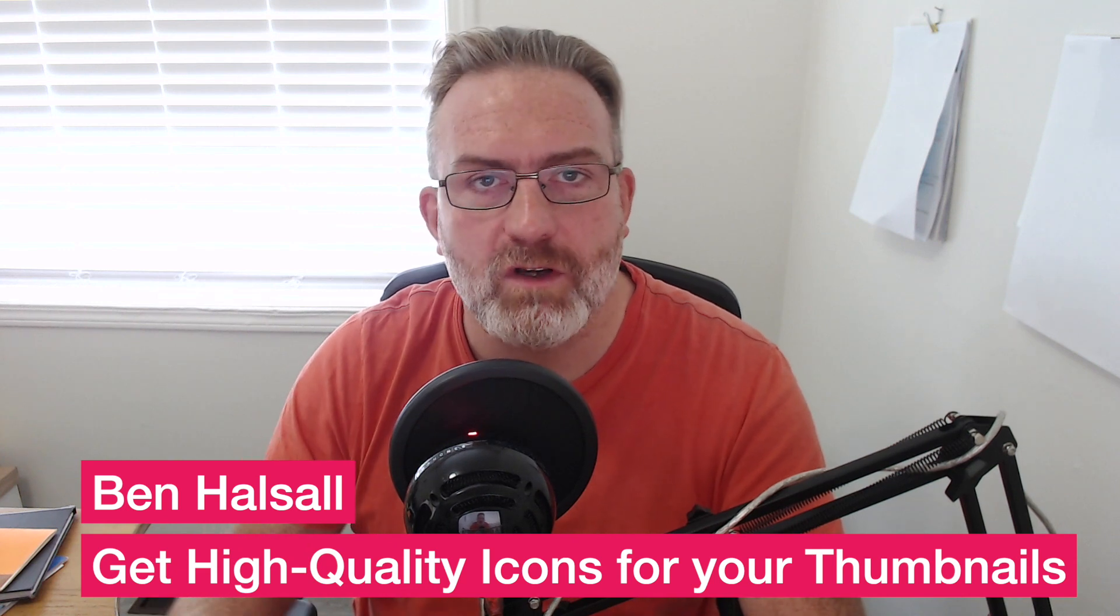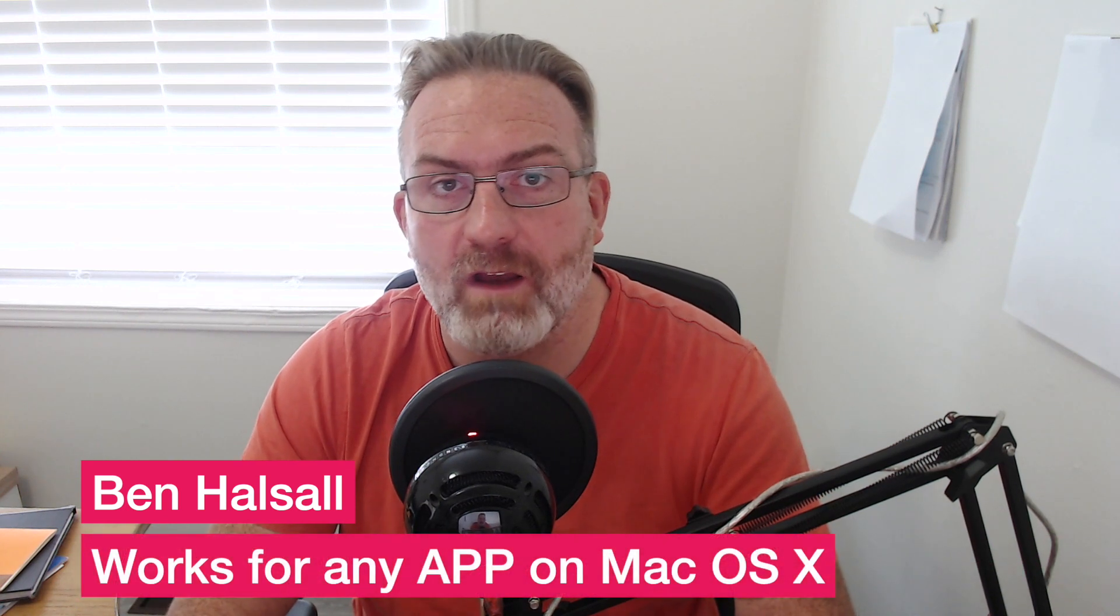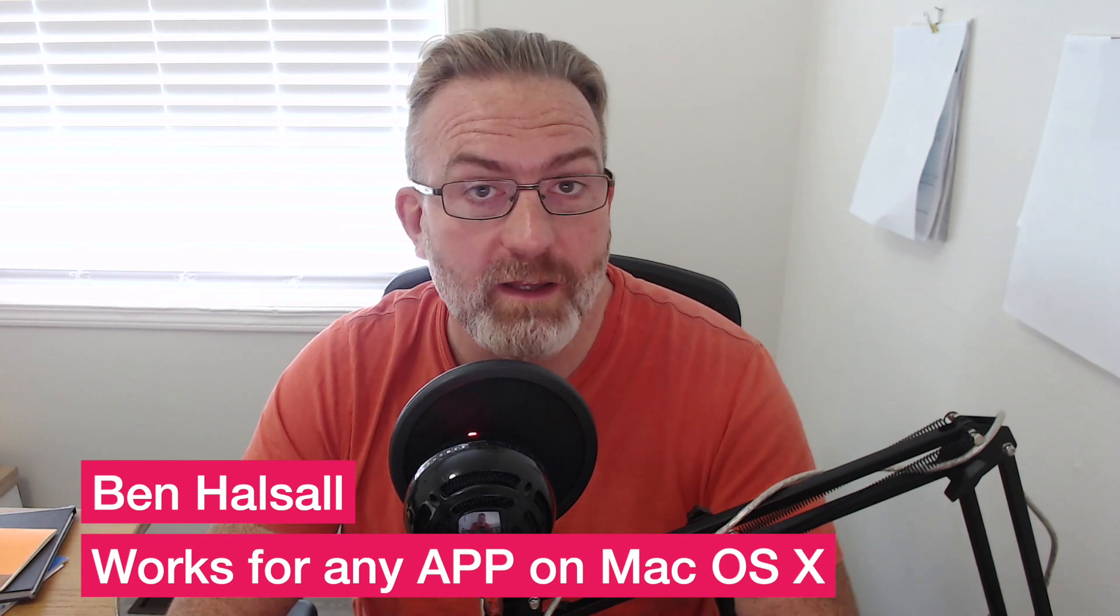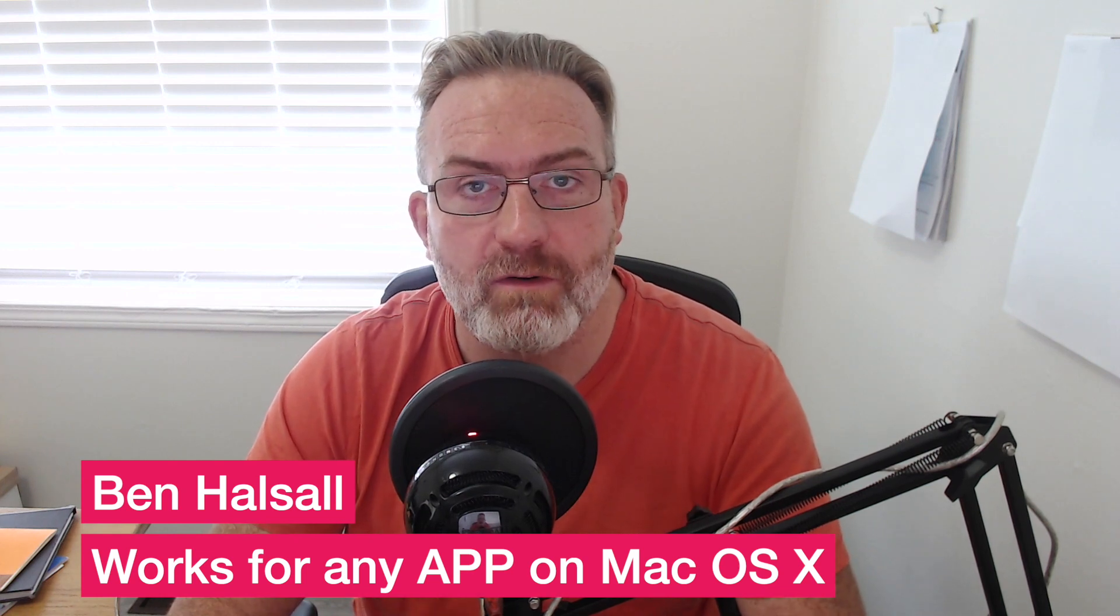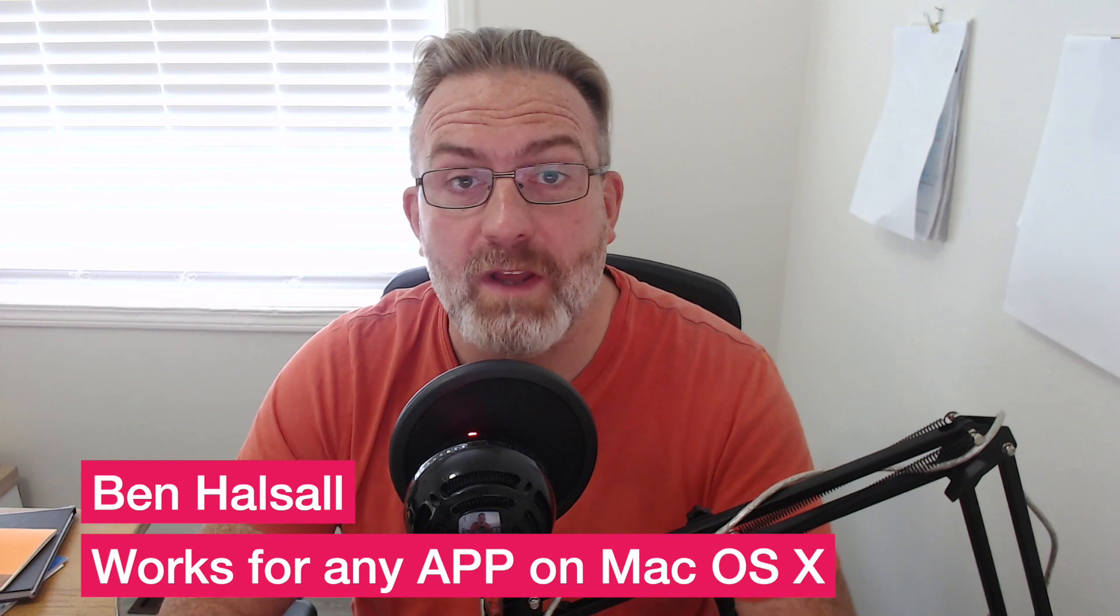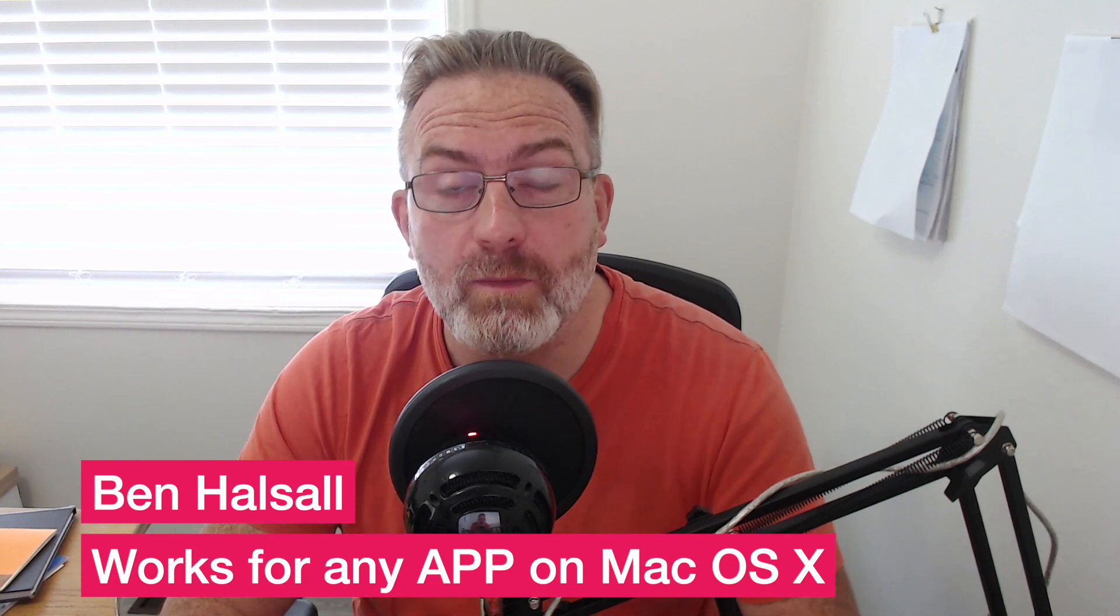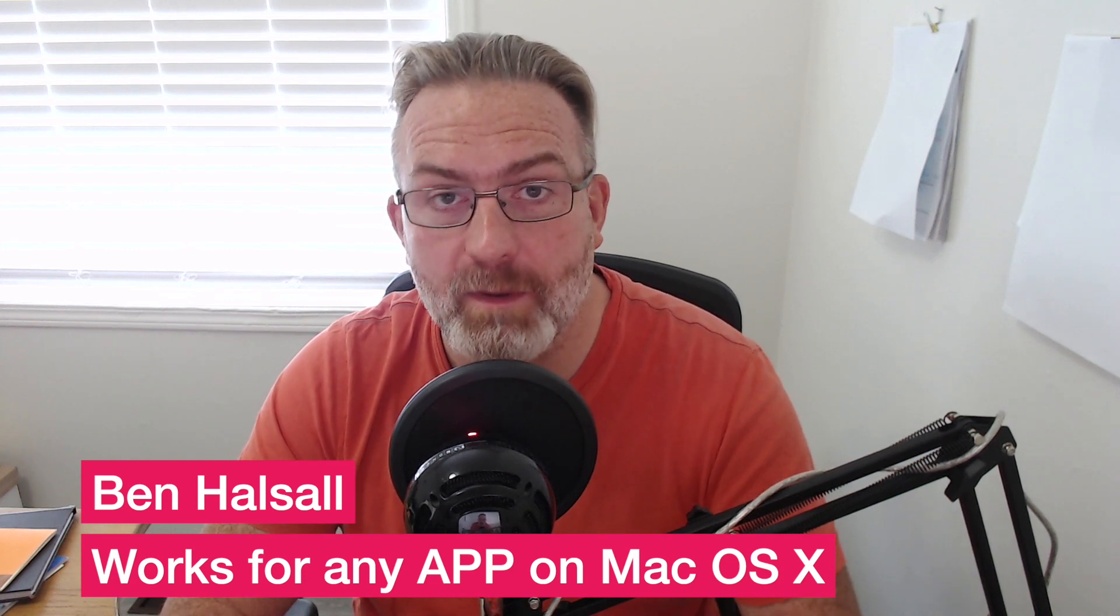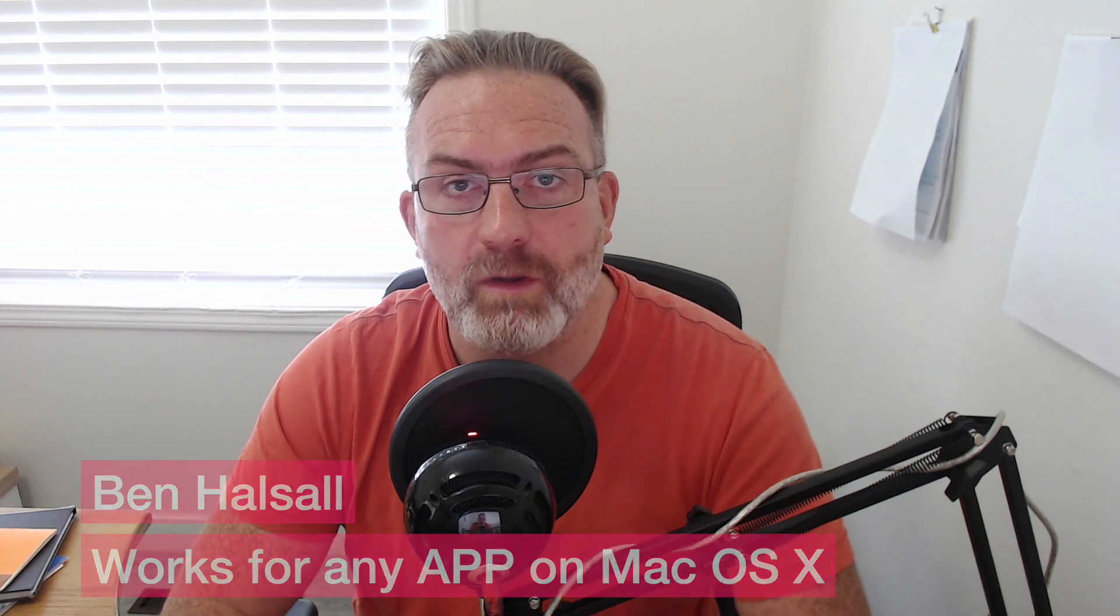Whether you're working in Photoshop, Final Cut Pro, or different applications like InDesign or Illustrator, or any kind of app that you're making tutorials for on the Mac, this will show you how to get a high-quality usable image from the applications already installed on your computer.